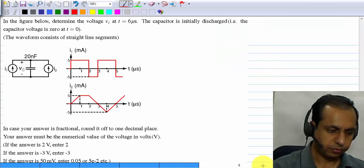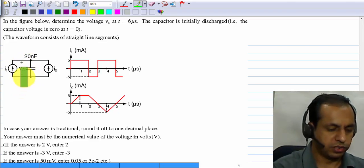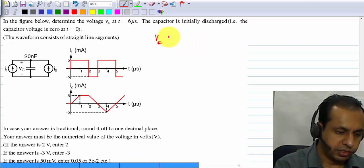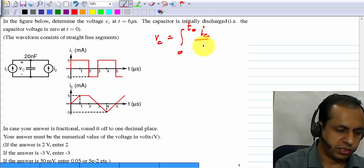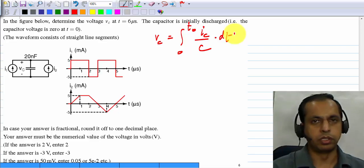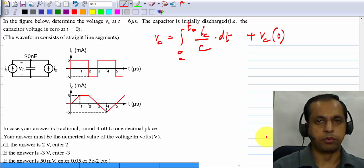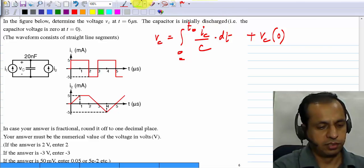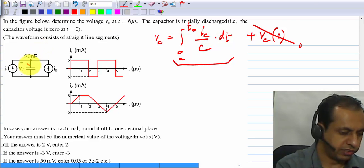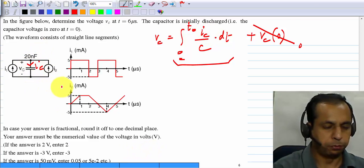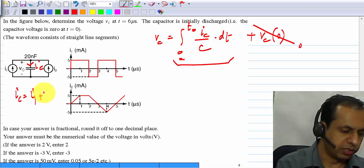Here you are asked to find the capacitor voltage VC, which equals the integral from 0 to some T of the capacitor current divided by the capacitance, plus the initial condition at t equals 0. You are told the capacitor is initially discharged, so that initial term is zero. The current IC flowing into the capacitor is IC equals I1 plus I2.